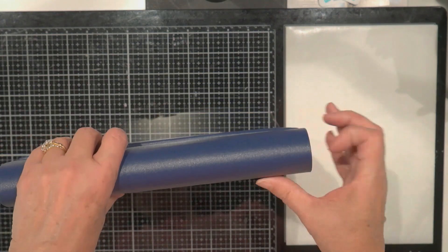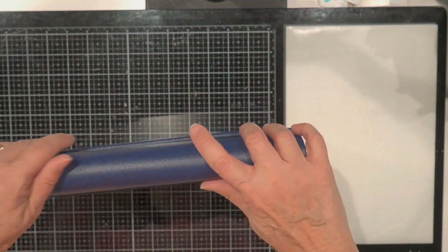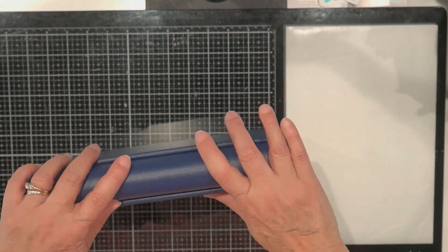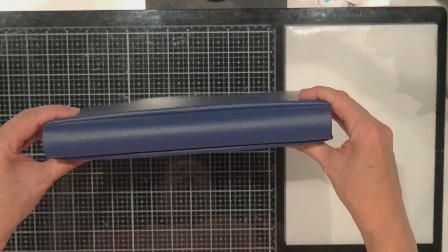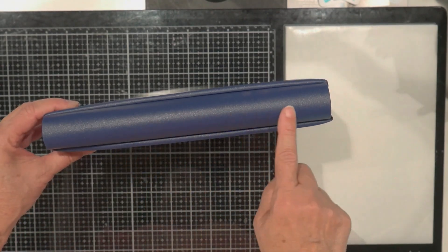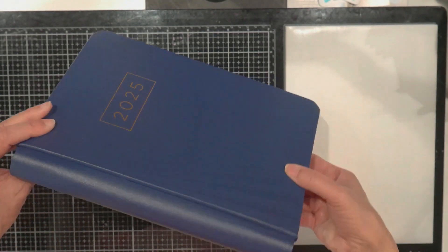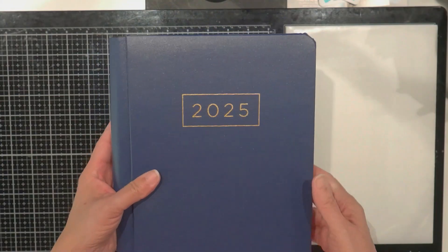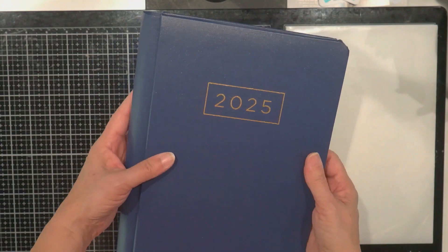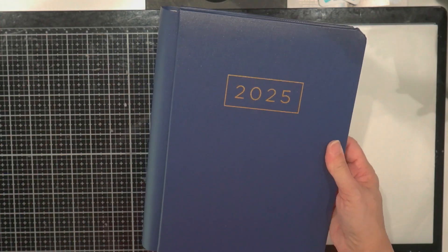So yeah, I'm looking forward to using it. And I hope this shows you a little bit about the planner for 2025 from Creative Memories. Bye guys.